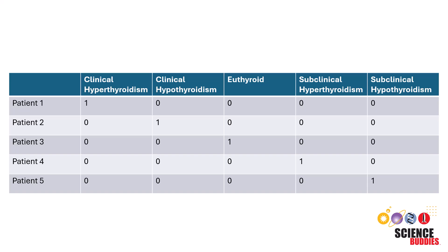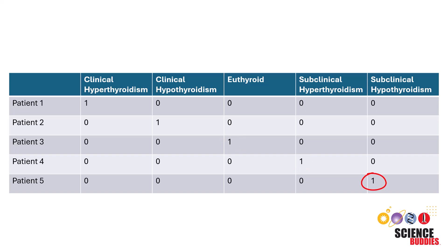In this table, patient 1 has clinical hyperthyroidism, patient 2 has clinical hypothyroidism, patient 3 has euthyroid, patient 4 has subclinical hyperthyroidism, and patient 5 has subclinical hypothyroidism.